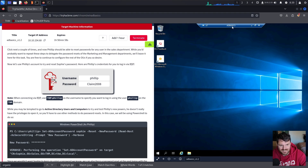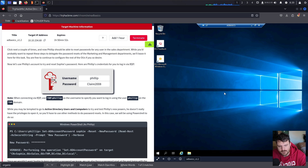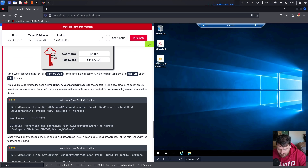We verified the name of the computer. Here we use the Remote Desktop Protocol to connect with Philip. Now we may attempt to go to Active Directory Users and Computers to test his new powers, but he doesn't really have the privilege to open it.